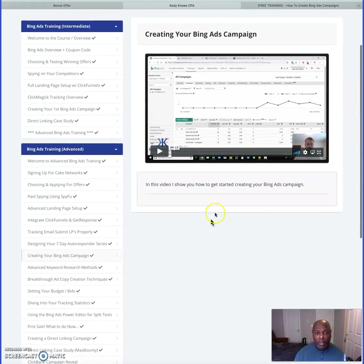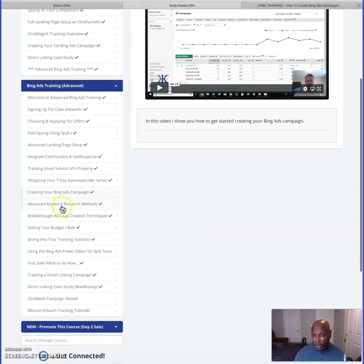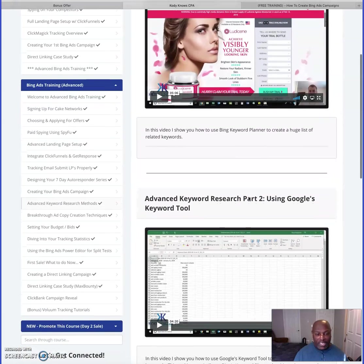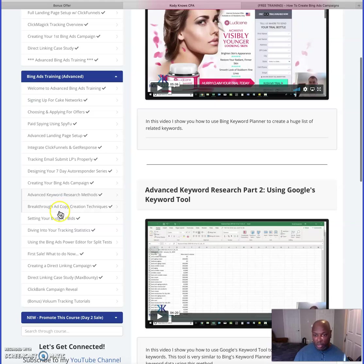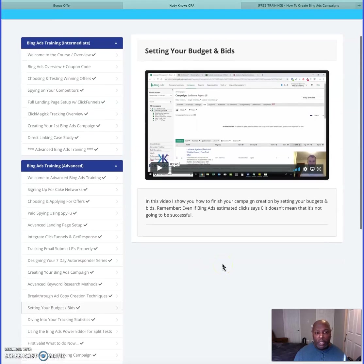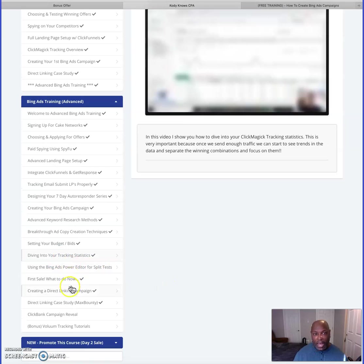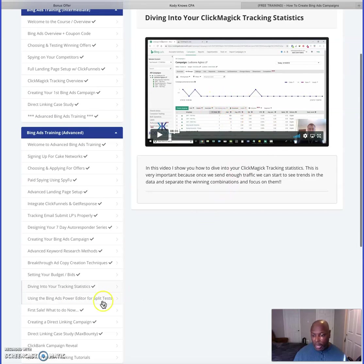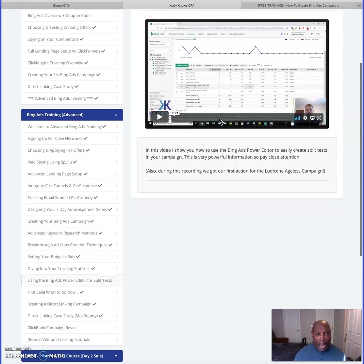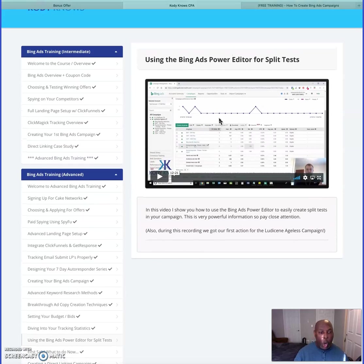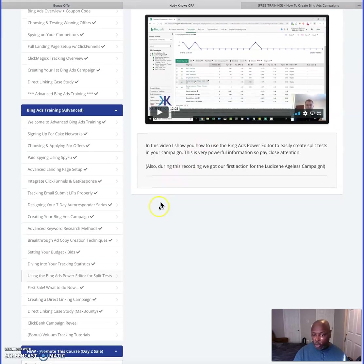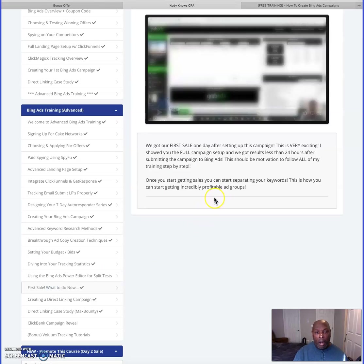There's more advanced Bing Ads training including advanced keyword research. It's full of quite a bit of content, all step by step — you'll never be lost. He covers traffic statistics, and there's a section on the Bing Power Editor, which you can download to your computer. You enter all your information there and it automatically loads to your Bing account so you don't have to keep logging in.